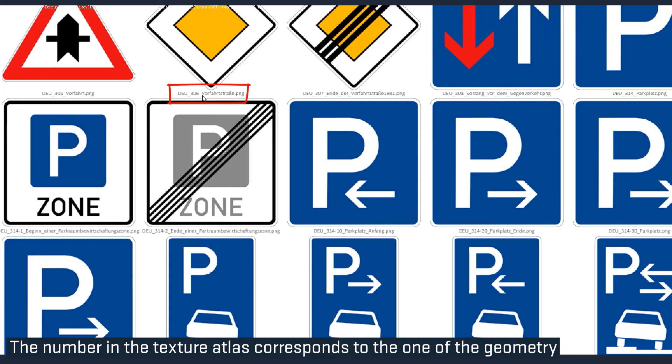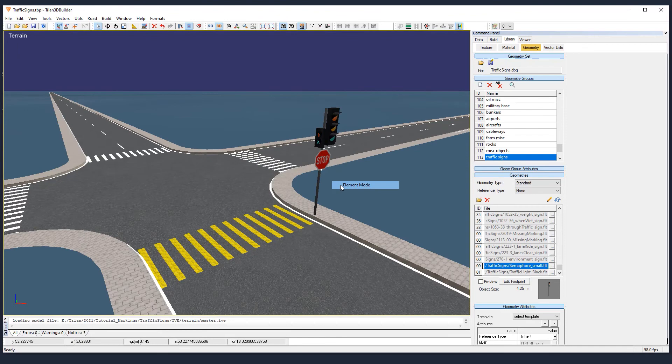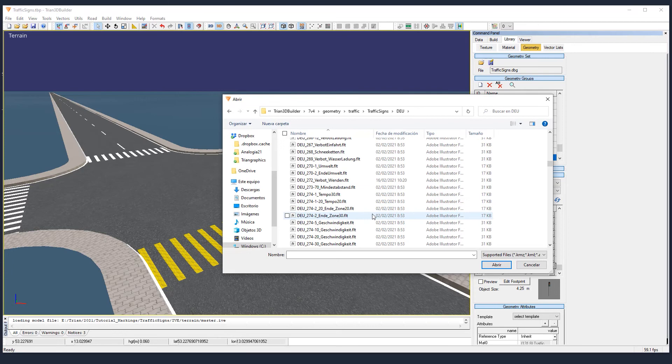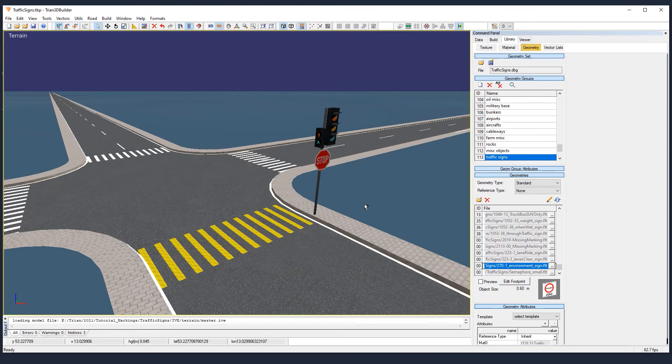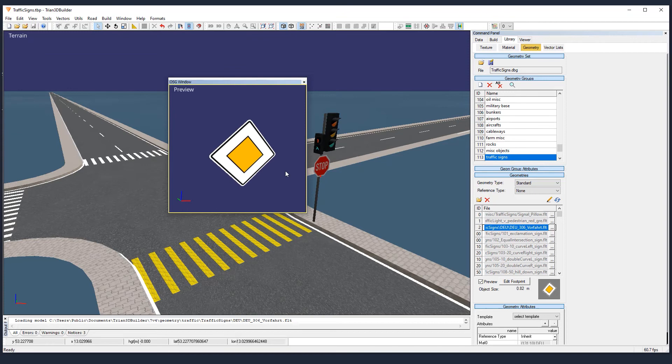Here we scroll down till we find the 306. We also note the ID number. In that case number 2. That's the first free number in the vector list. And we take a look at how the geometry looks like. As we see it has way more resolution than the old one. So I really recommend to use those for your scenes.